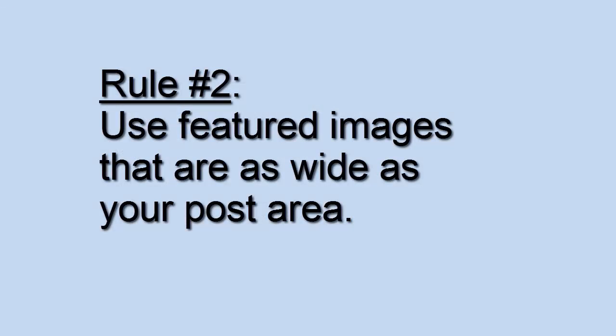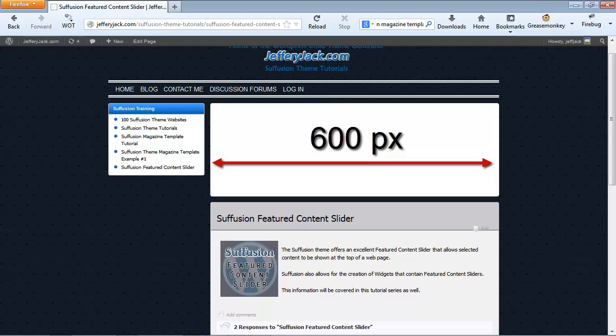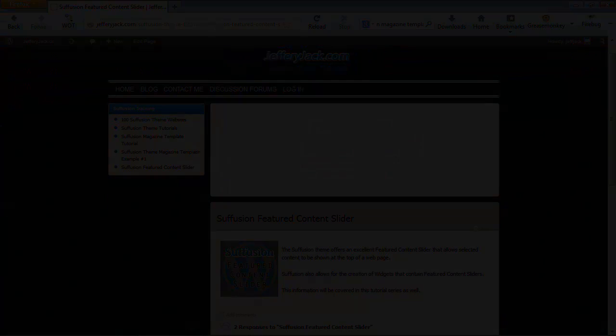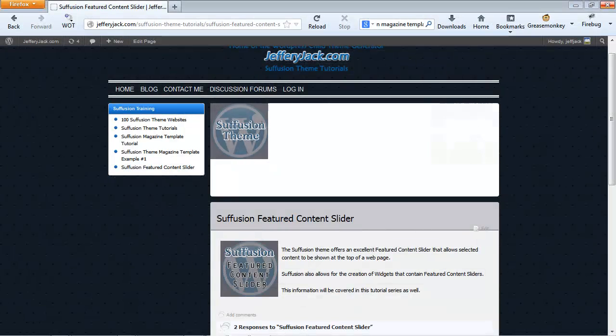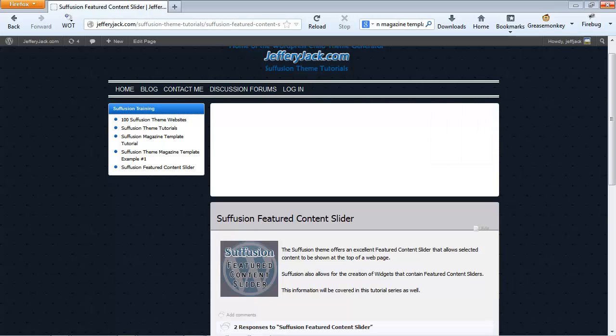Rule number two: Use featured images that are at least as wide as your post area. Basically, this means that if your main content area is 600 pixels wide, then your featured content images will need to be 600 pixels wide. Again, when the images are not as wide as the post area, the impression will be less than professional. Here's what a page may look like if the images are not equal to the post area width.